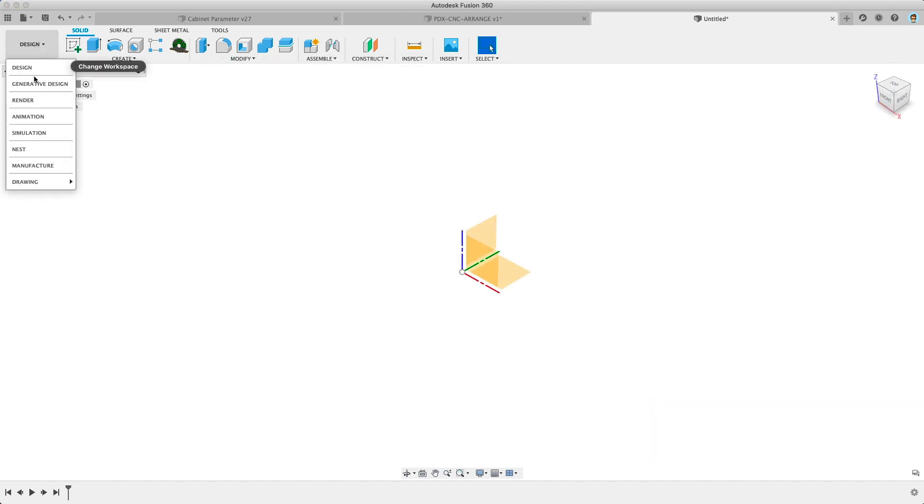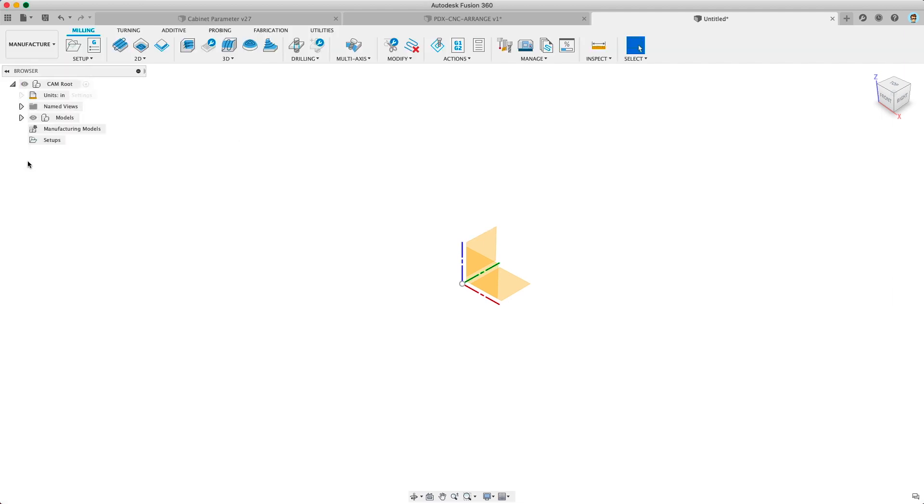If you don't see Manufacturing Model on the browser in the manufacturing workspace try restarting Fusion 360 after turning on the previews. That worked for me.